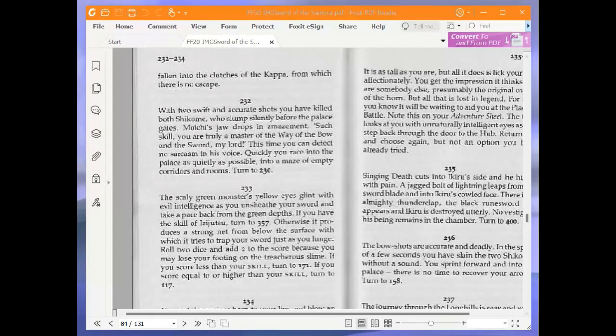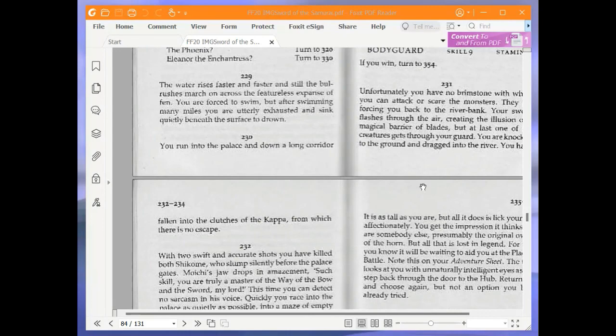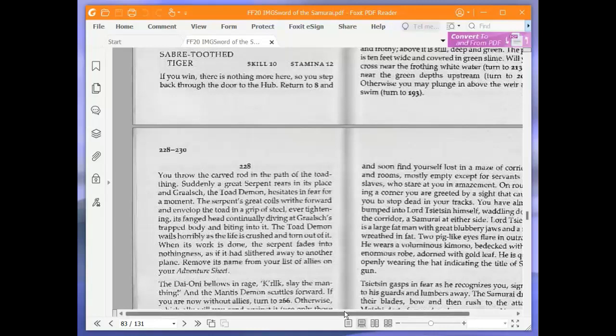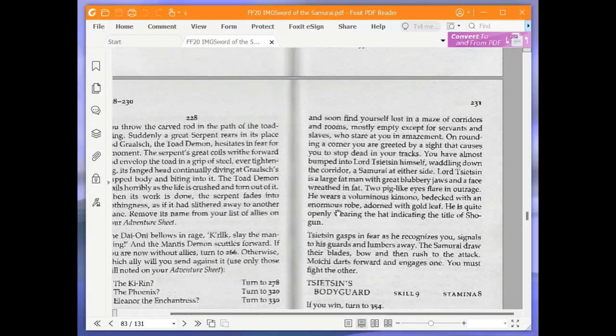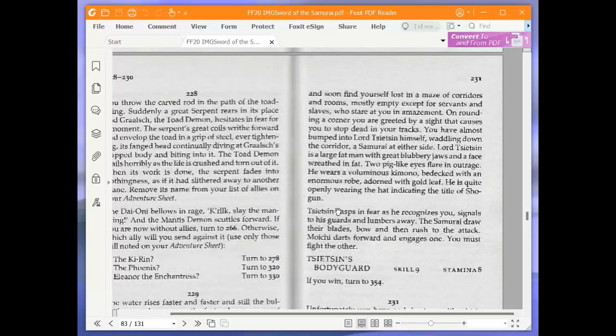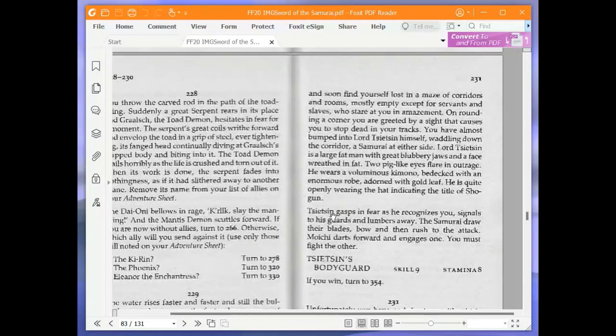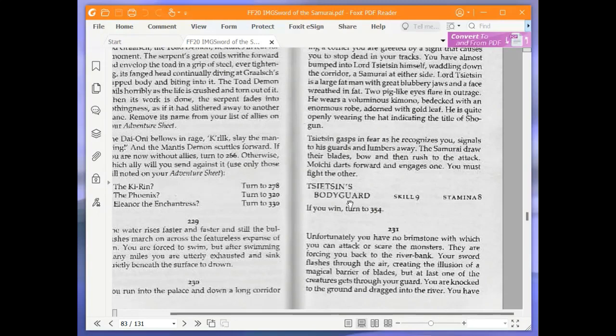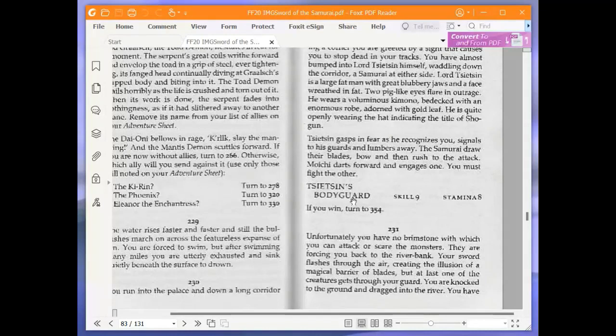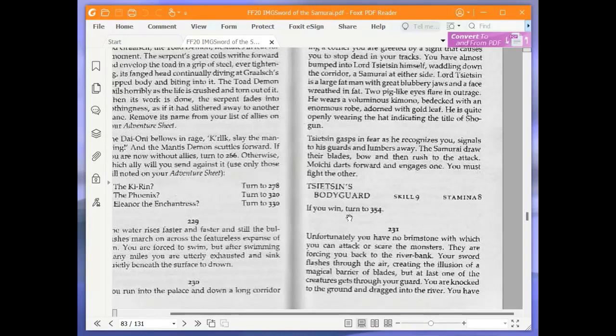You run into the palace and down a long corridor, and soon find yourself lost in a maze of corridors and rooms, mostly empty except for servants and slaves who stare at you in amazement. On rounding a corner, you are greeted by a sight that causes you to stop dead in your tracks. You have almost bumped into Lord Sitsin himself, waddling down the corridor, a samurai at either side. Lord Sitsin is a large fat man with great blubbery jaws and the face wreathed in fat. Two pig-like eyes flare in outrage. He wears a voluminous kimono, bedecked with an enormous robe adorned with gold leaf. He is quite openly wearing the hat, indicating the title of shogun. Sitsin gasps in fear as he recognises you, signals to his guards and lumbers away. The samurai draw their blades, bow and then rush to the attack. Moichi darts forward and engages one. You must fight the other. Sitsin's bodyguard. Skill 9, stamina 8. If you win, turn to 354.